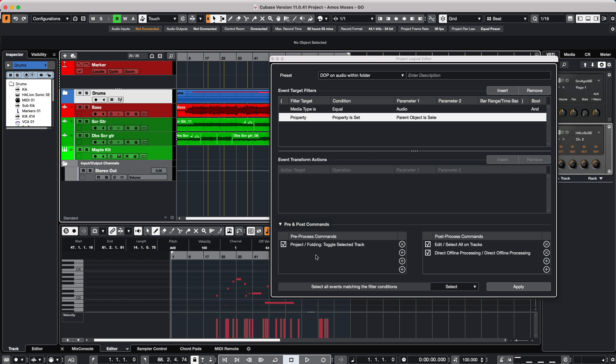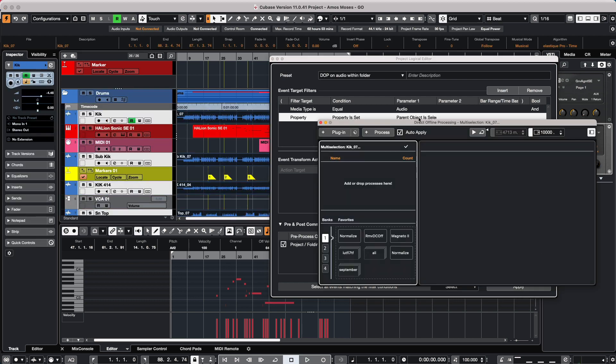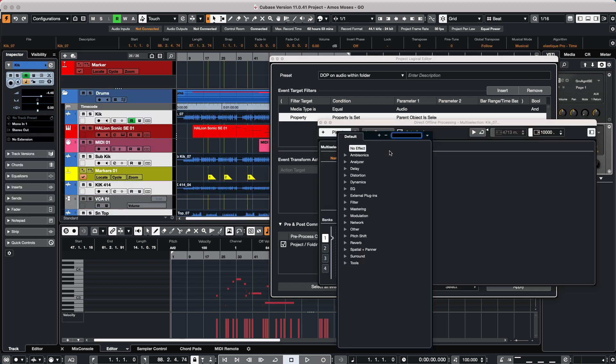So what it's going to do is it's going to open the folder, select all of the audio files within the folder. It's going to select all of the events on those tracks and then open the direct offline processing. So we'll come here, we hit apply. And now if I wanted to apply a plugin, we can see the direct offline processing has automatically been opened.